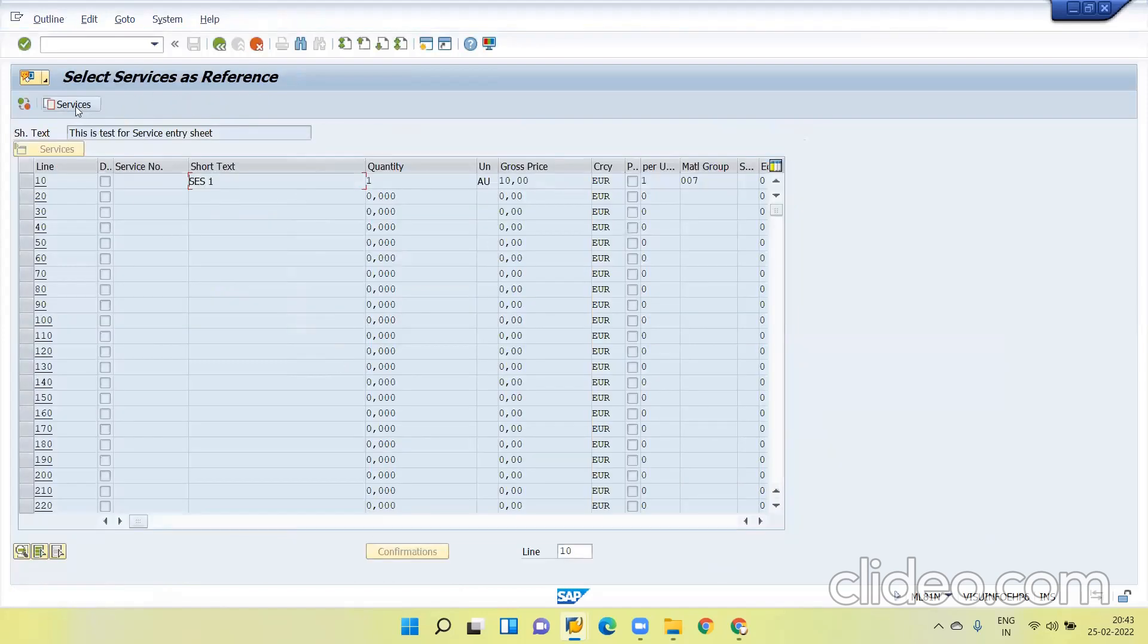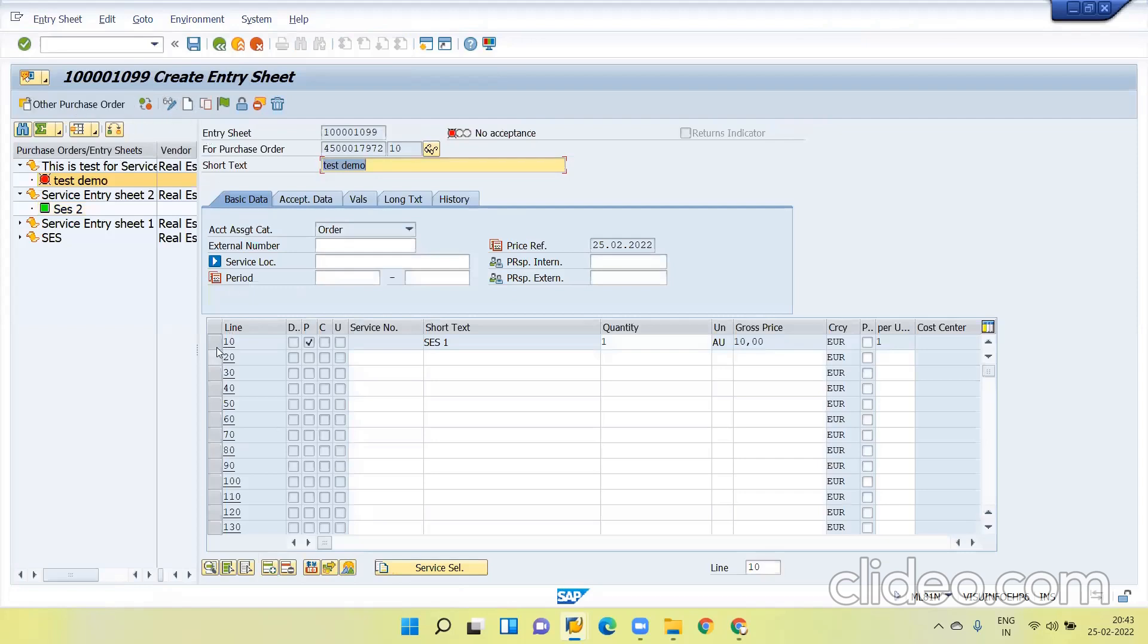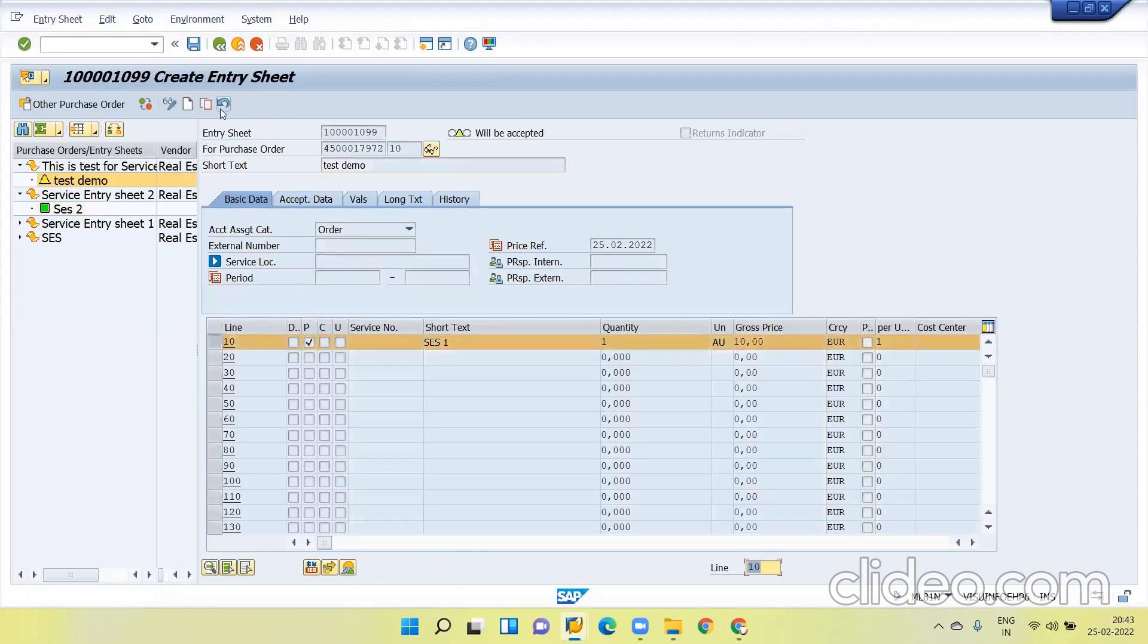Click on the service selection or full quantity, click enter. Now adopt services and confirm the services. Now saved.